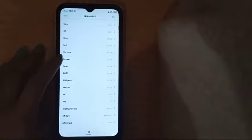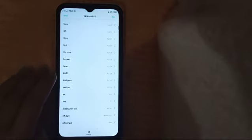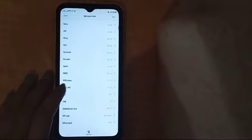For proxy, port, username, password, server, and MMSC — you don't need to fill in any of these. They will show you what you have to click, but just leave them blank.